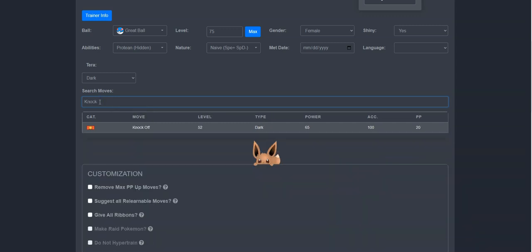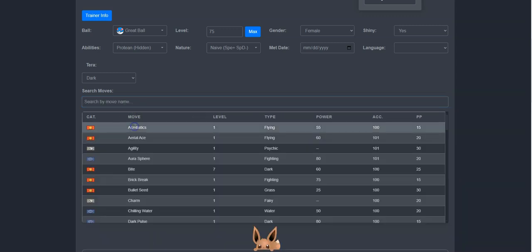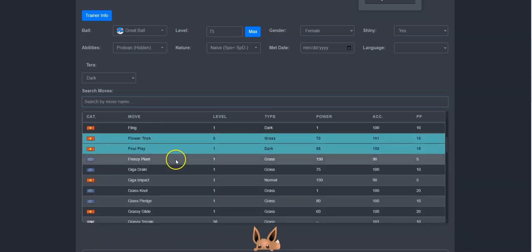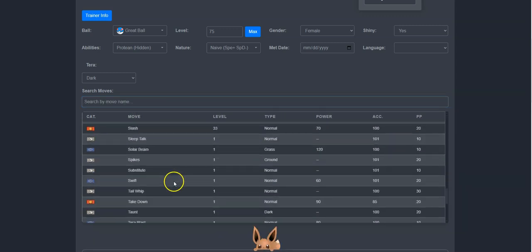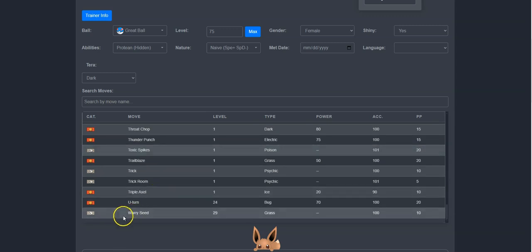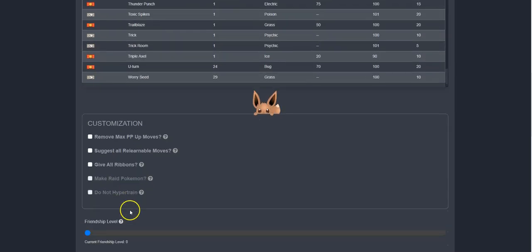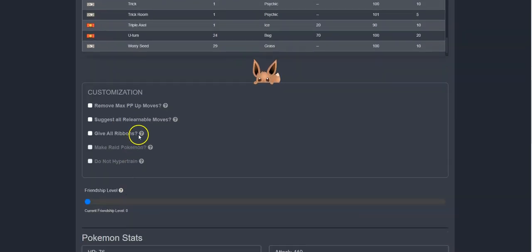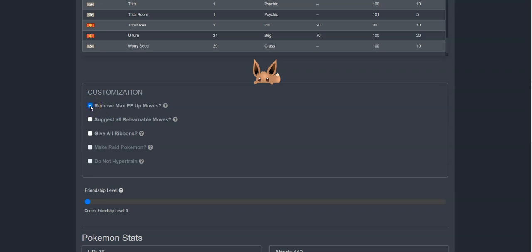Once I have my selected moves, I can now add some more custom options if I want. By default, TradeBox gives your moves all the maximum PP, so you can remove those for all of the moves if you wish by clicking Remove Max PP Up Moves.